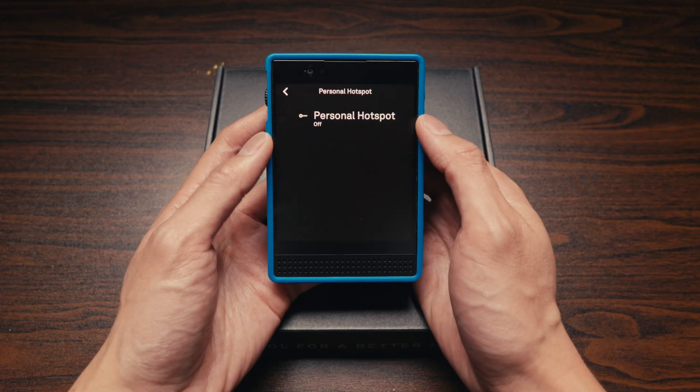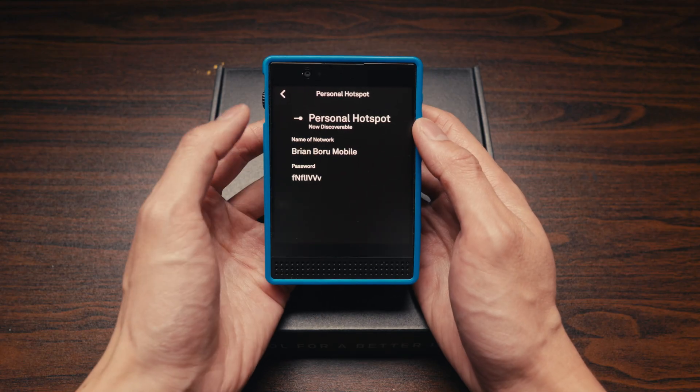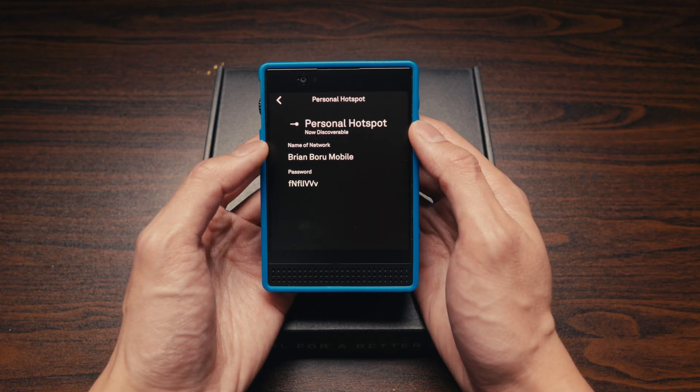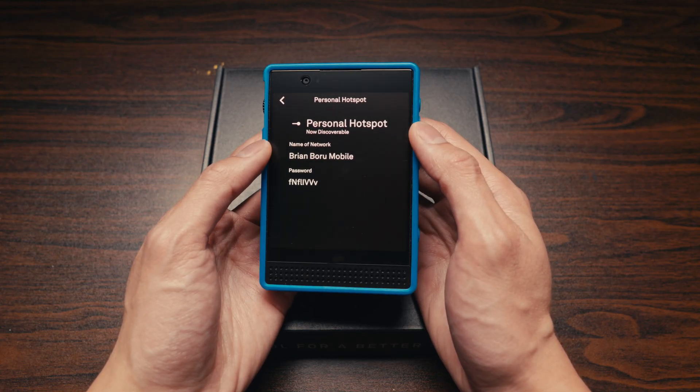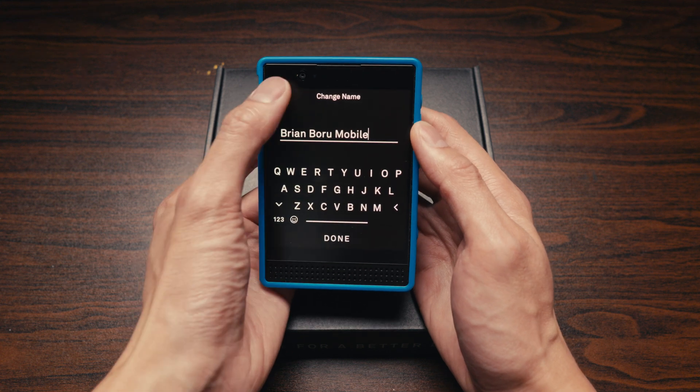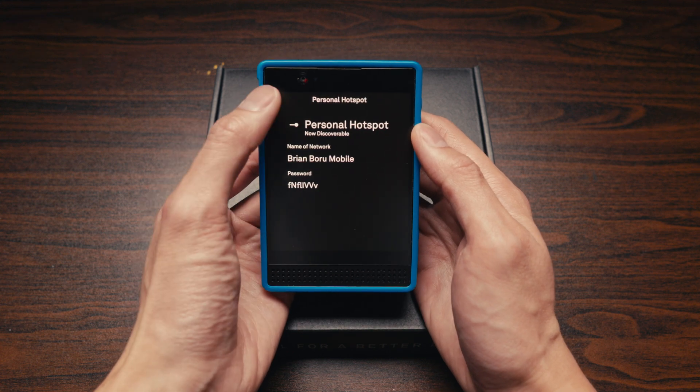Next up is Hotspot. Pretty straightforward — you can change the name of the network as well as the password to whatever you would like.